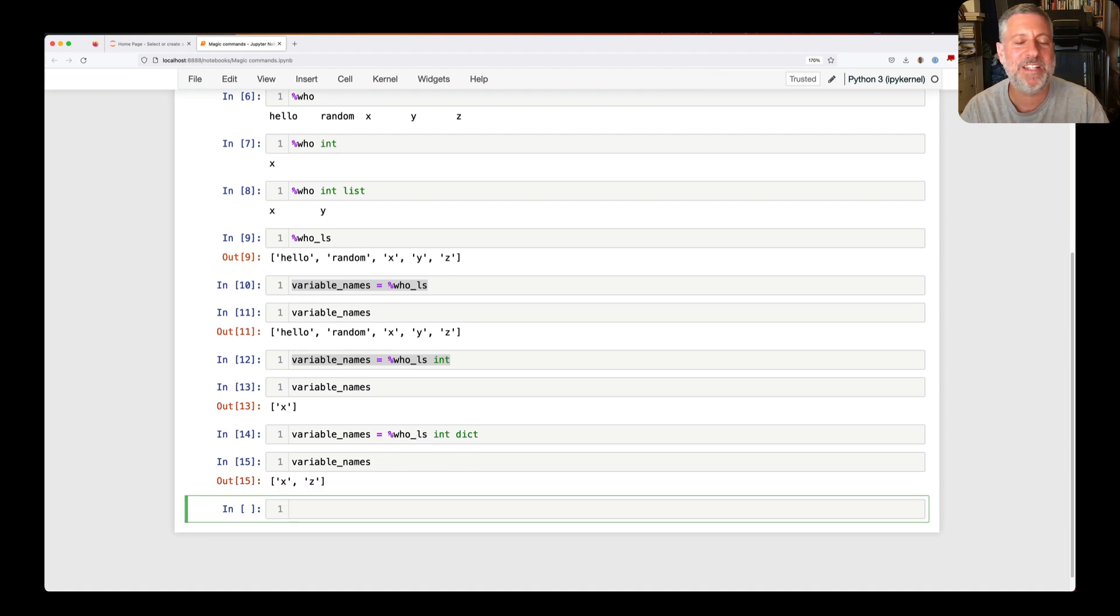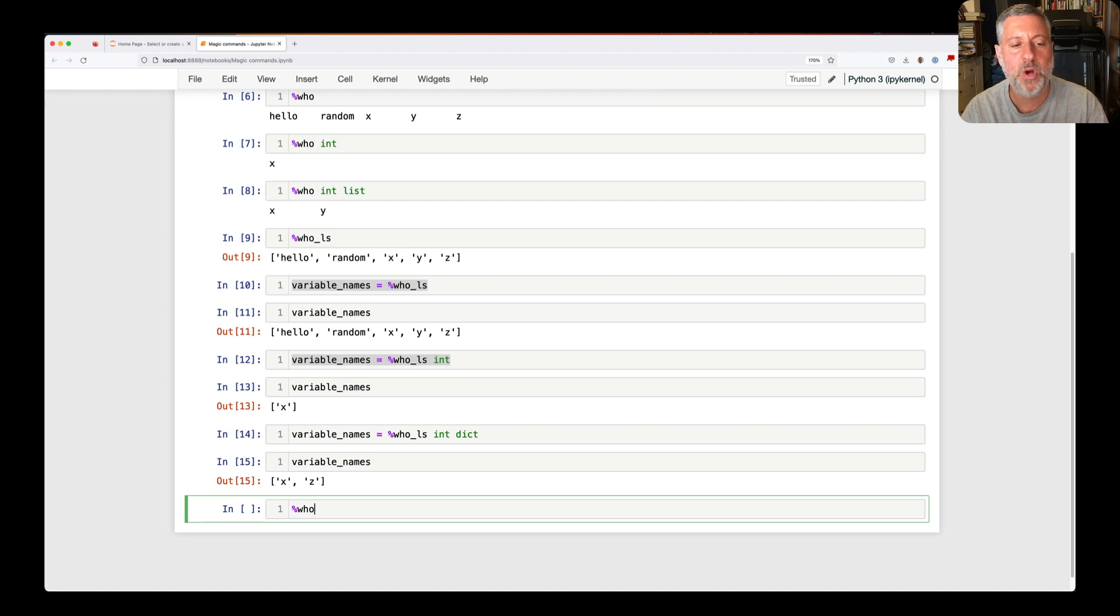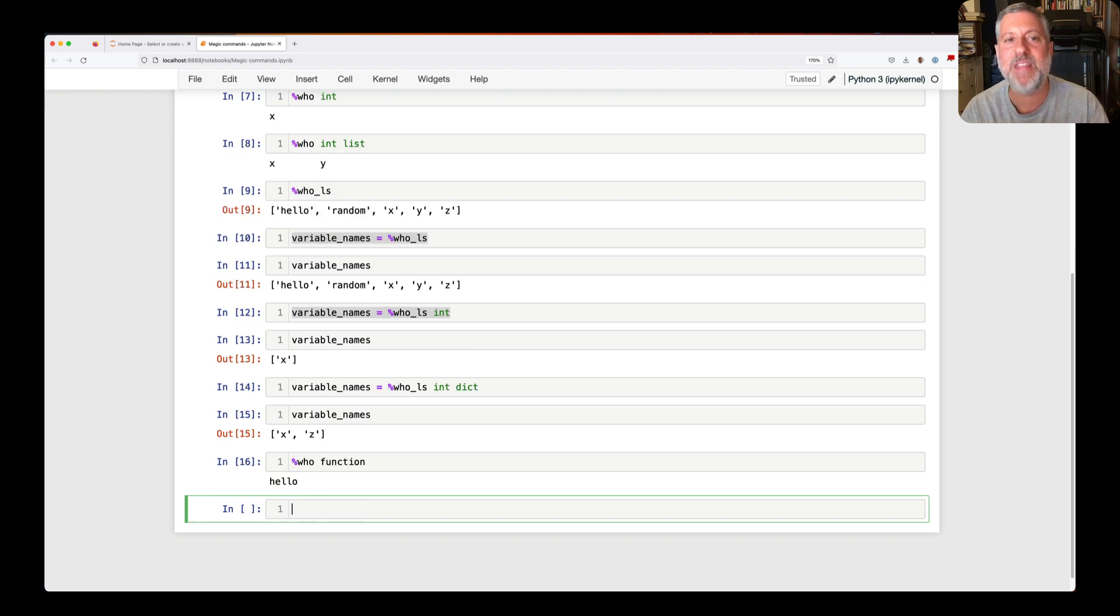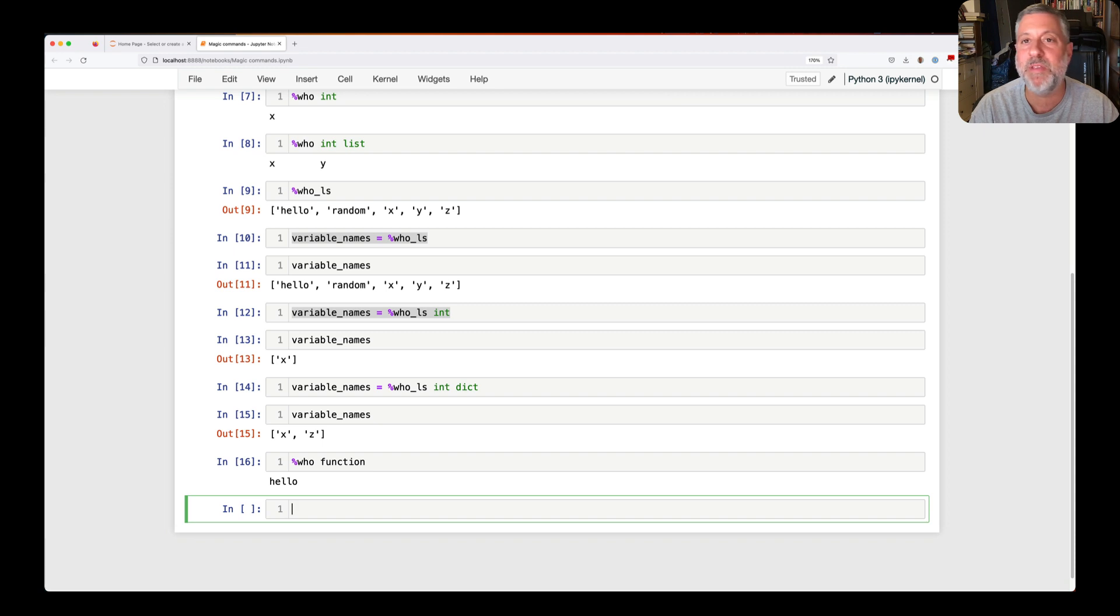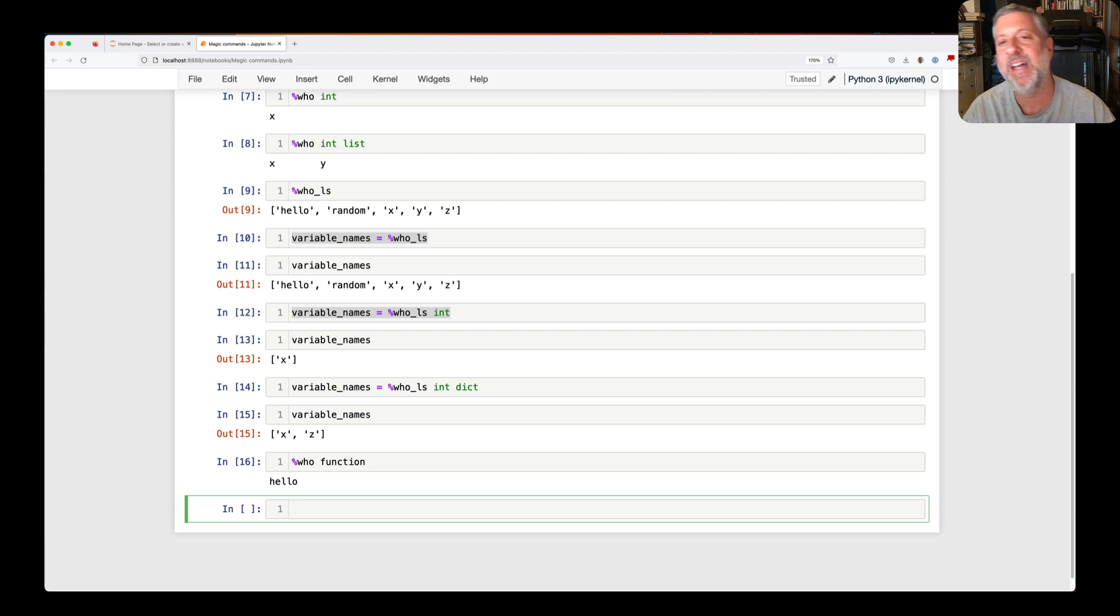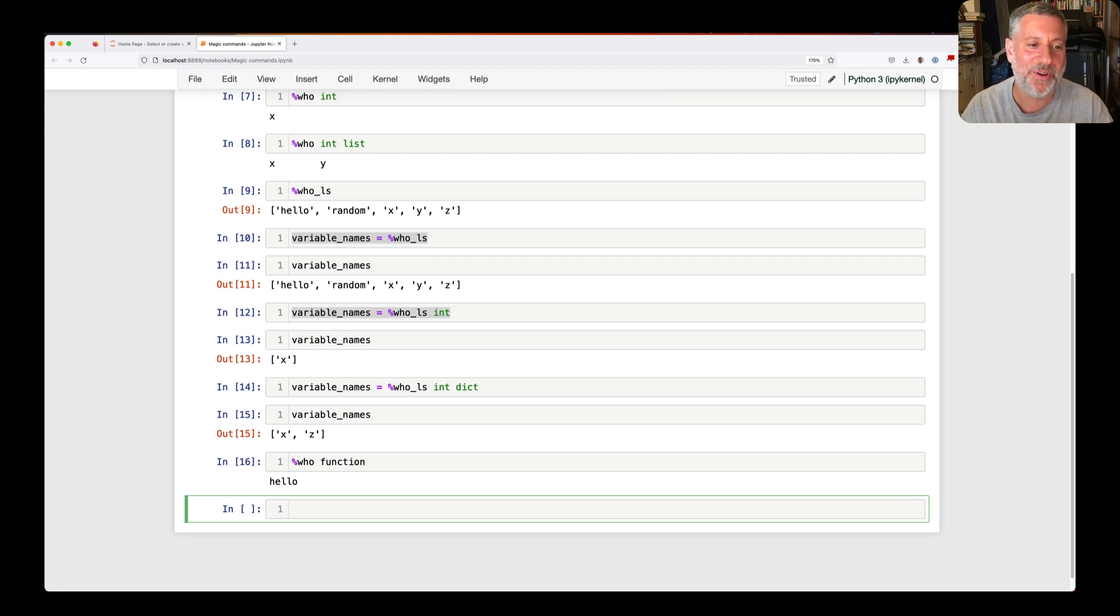By the way, how do I check for a function? Right? If I do like who or who_ls, I'd say function. And even though function is not a keyword or even in built-ins in modern Python, that's okay. Who knows what we want to do?